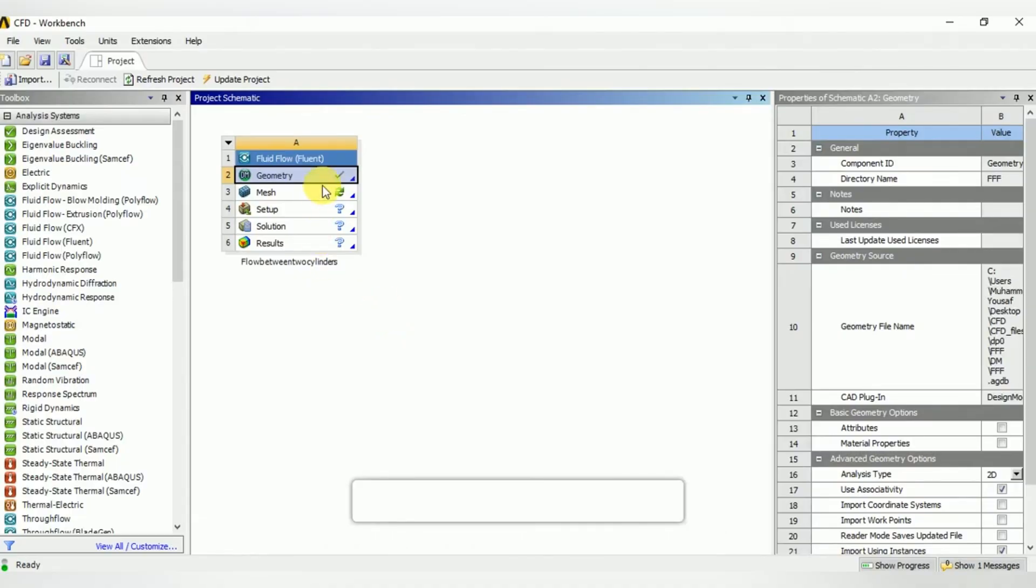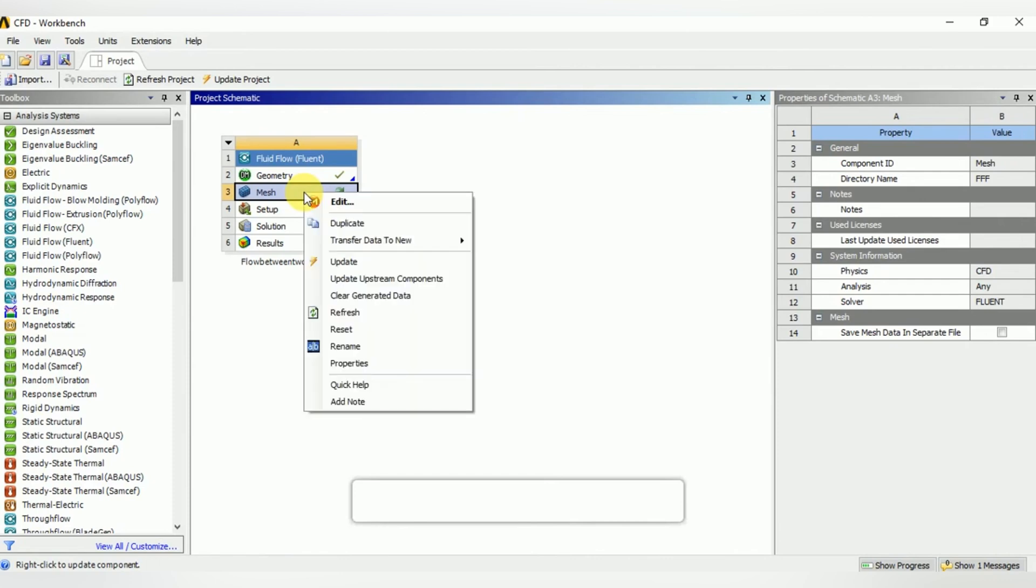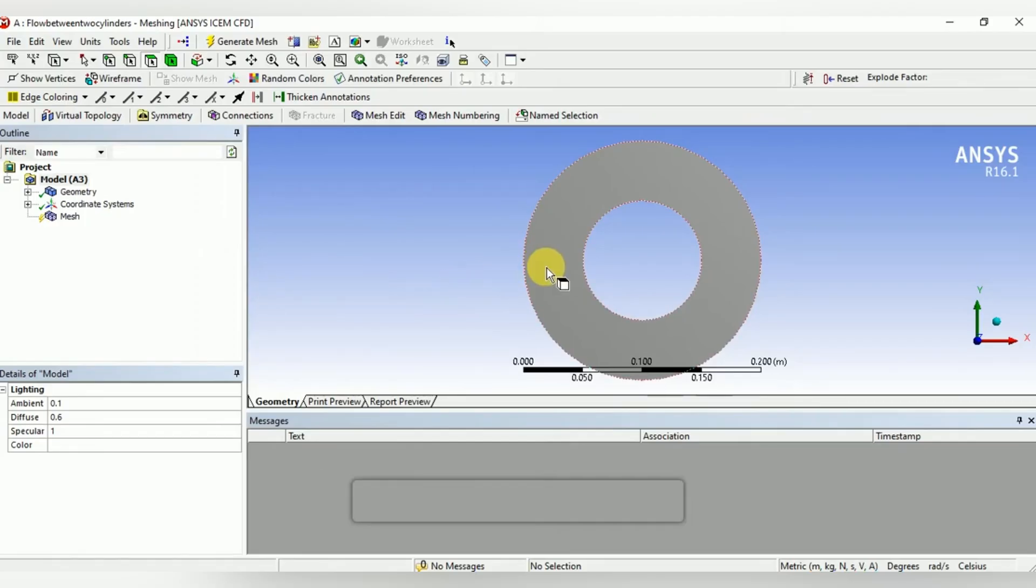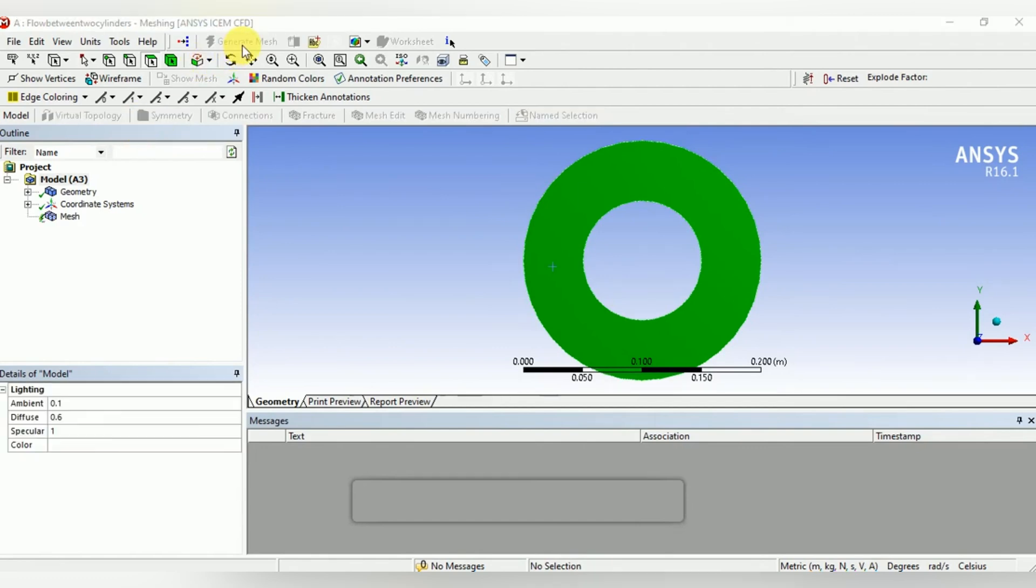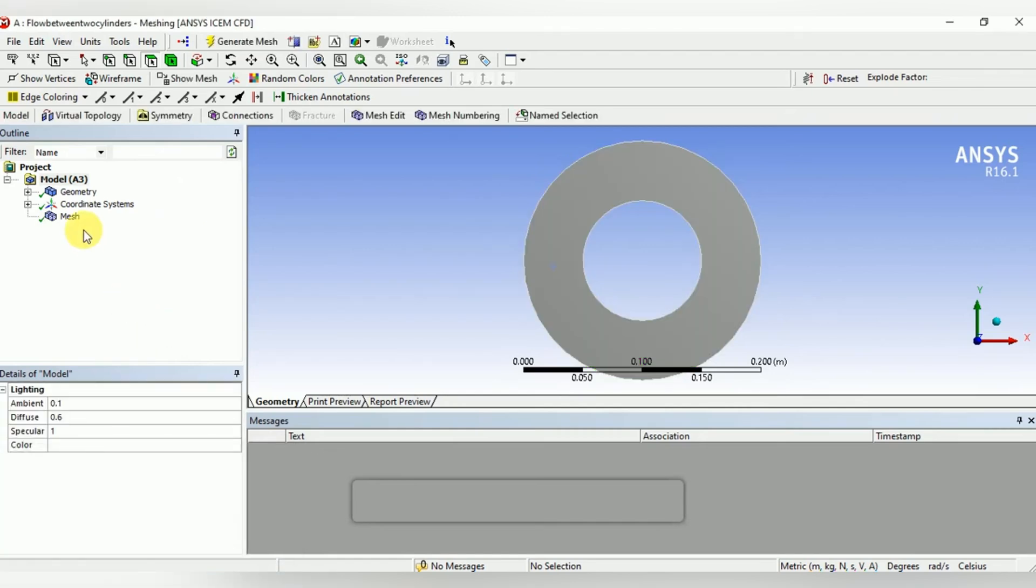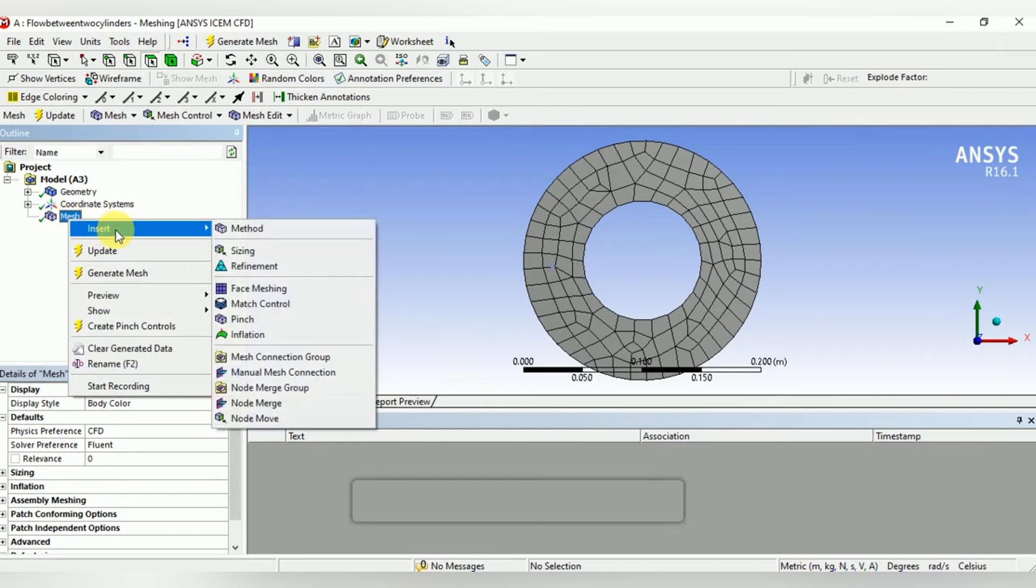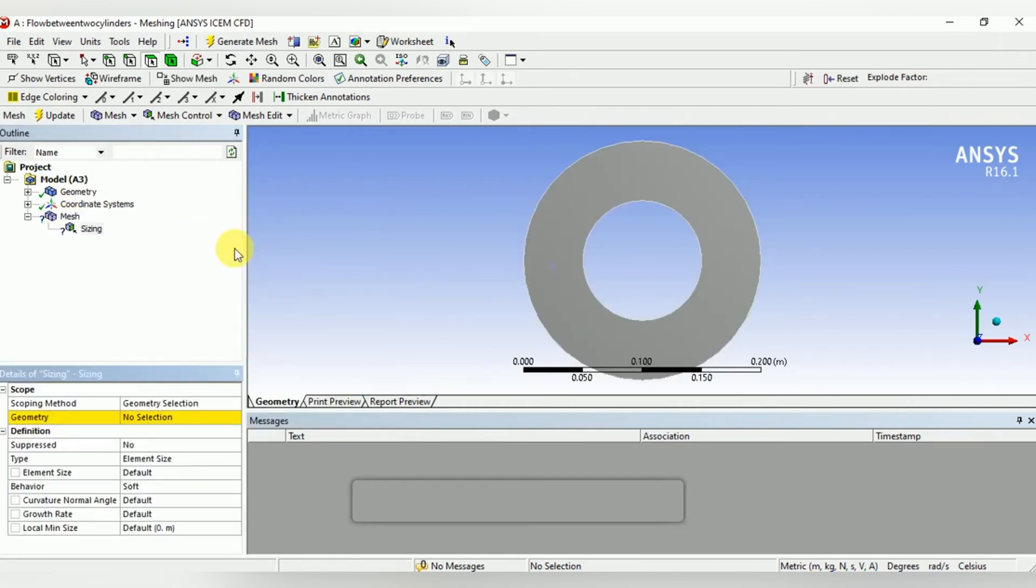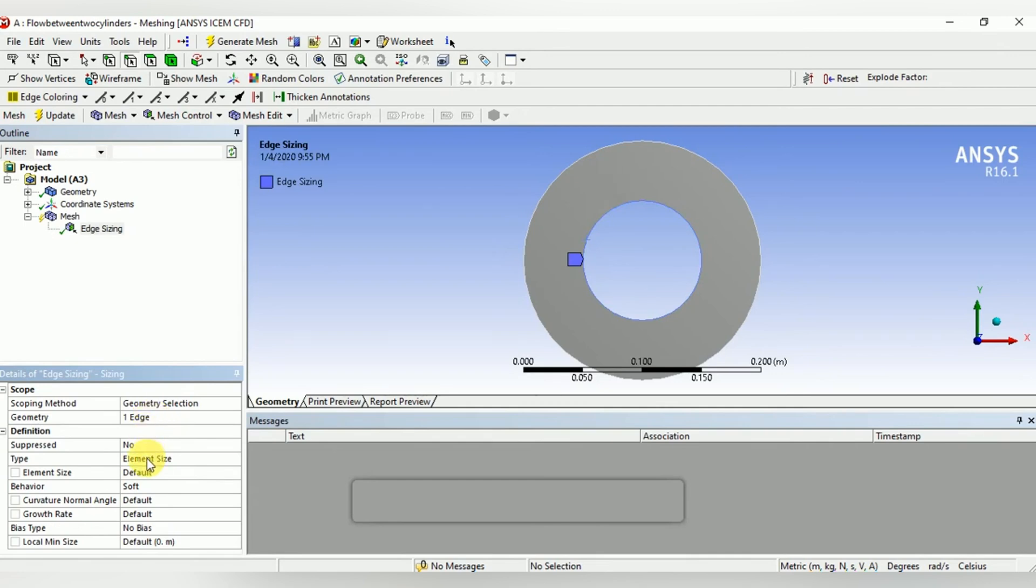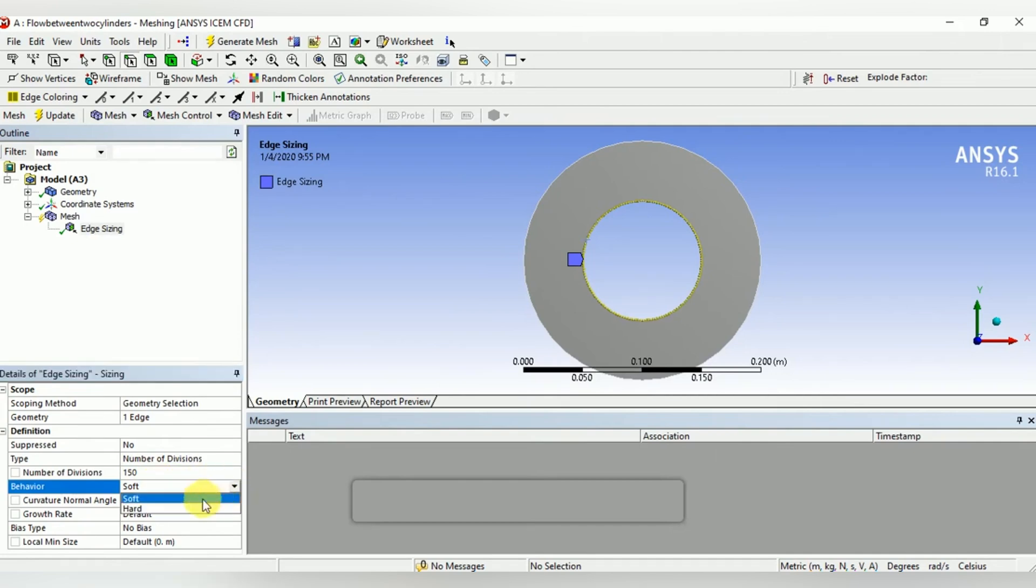Now move towards the mesh. Open new mesh, then generate mesh randomly. The mesh is very coarse, so insert sizing. Select the inner edge and give number of divisions equal to 150. Select the behavior as hard and update.